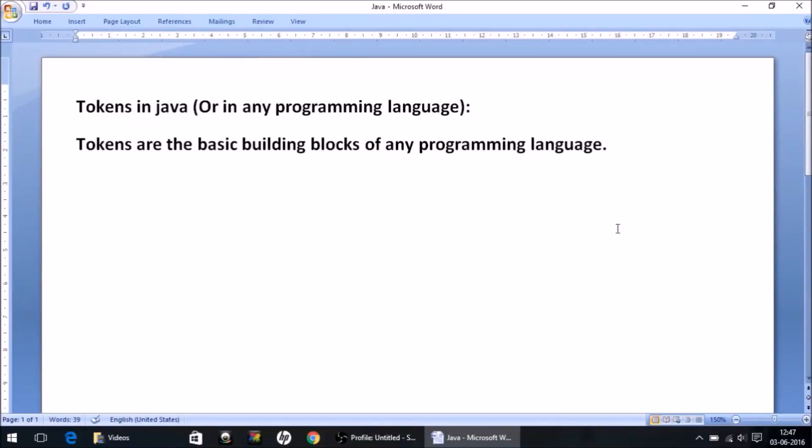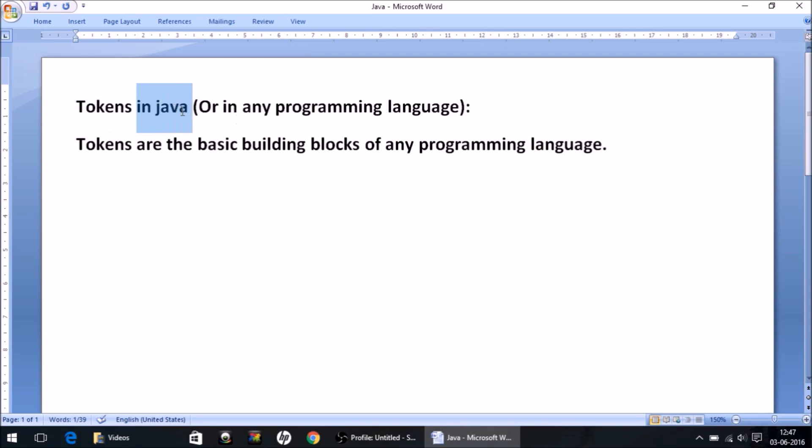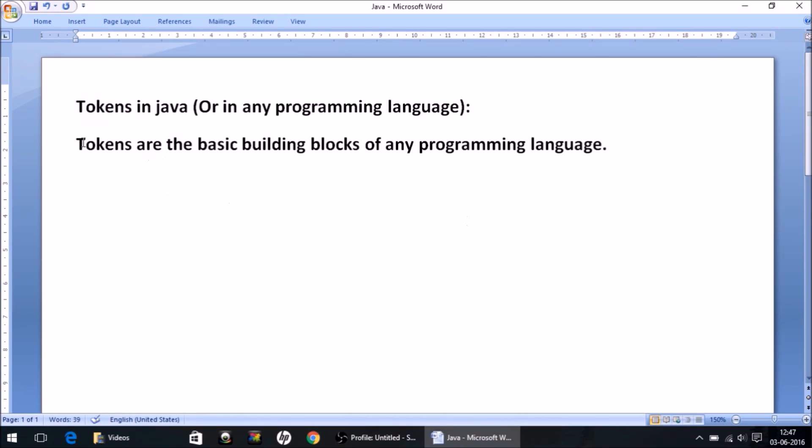Hello friends, this is Ashirwad. In this video we will start with tokens. It's very important to understand this term because when we're talking about Java language or any programming language, the first thing we should have command on is this. As far as the definition is concerned, I have written here: tokens are the basic building blocks of any programming language.